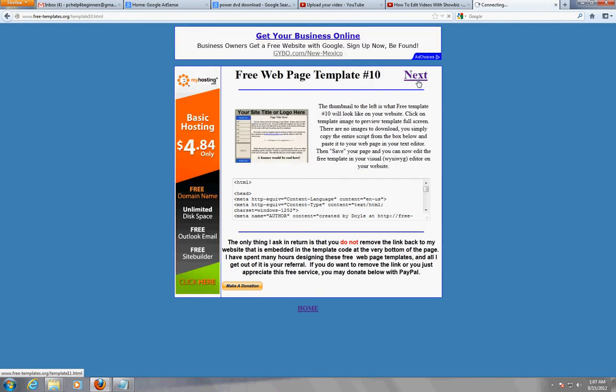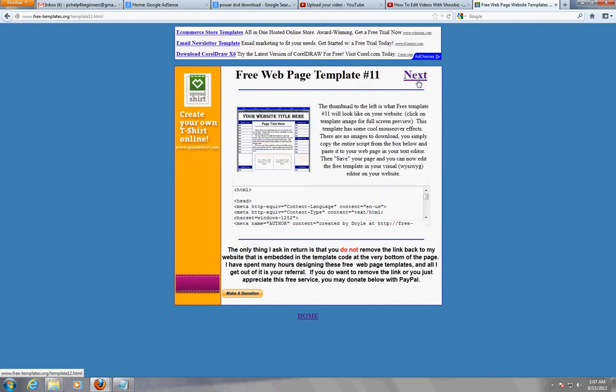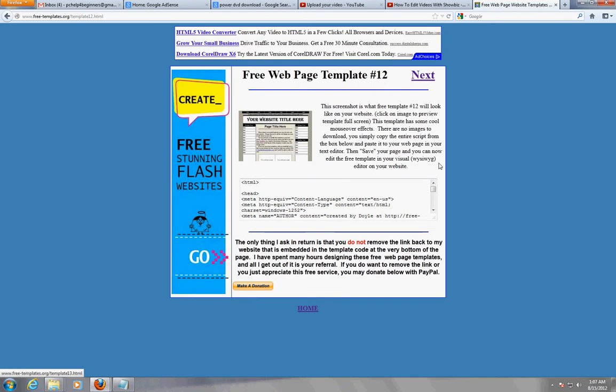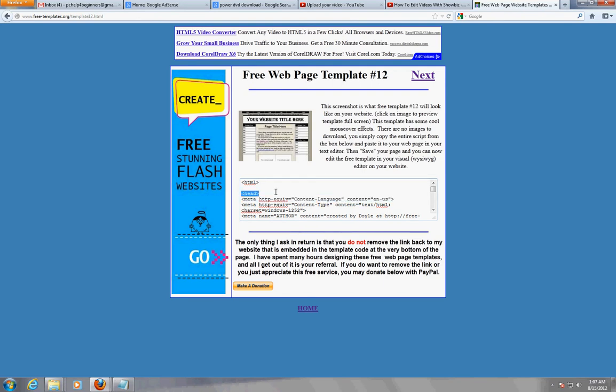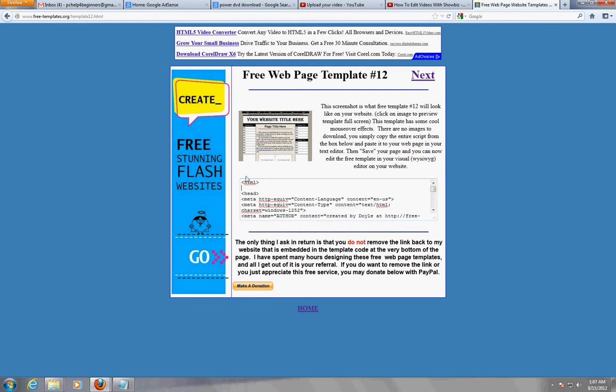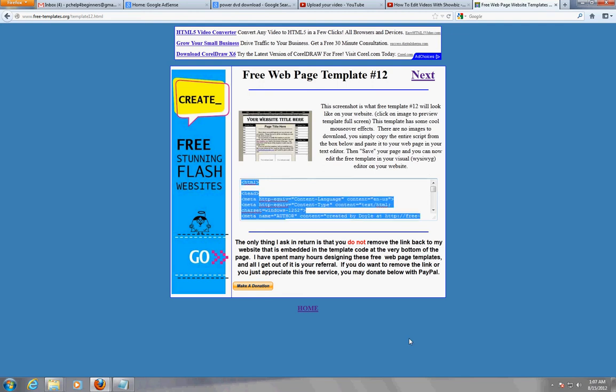So here they are, just keep clicking next to look at all the different ones. Now when you find one that you like, here's the code. So just go ahead and grab the whole thing, it's going to highlight the whole thing.